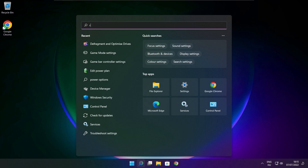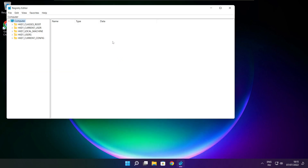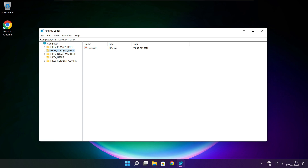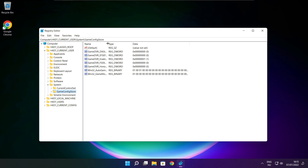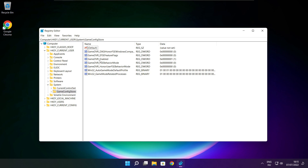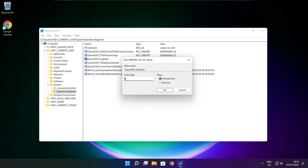Click the search bar and type regedit. Select HKEY_CURRENT_USER. Select System. Select GameConfigStore. Select GameDVR_Enabled. Type 0 and click OK.